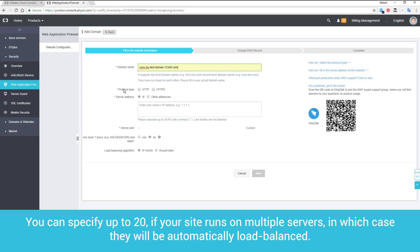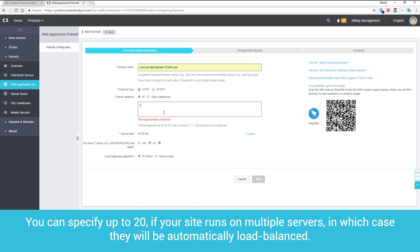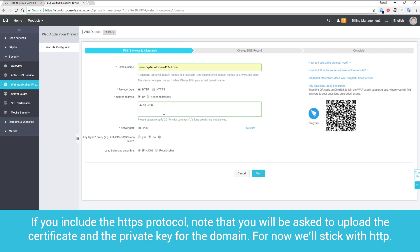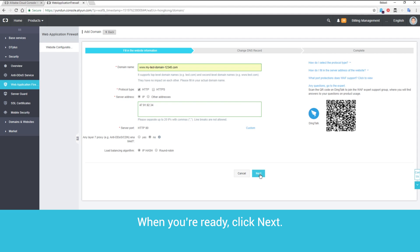You can specify up to 20 if your site runs on multiple servers, in which case, they will be automatically load balanced. If you include the HTTPS protocol, note that you will be asked to upload the certificate and the private key for the domain. For now, we'll stick with HTTP. When you're ready, click Next.